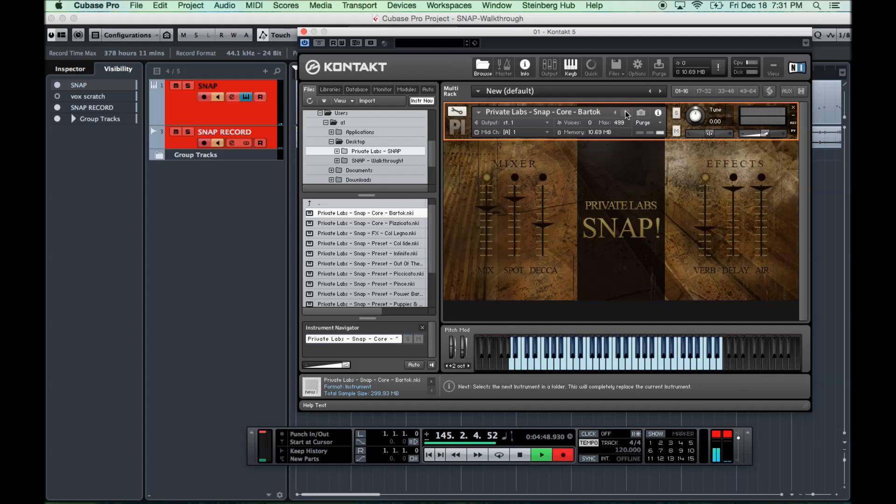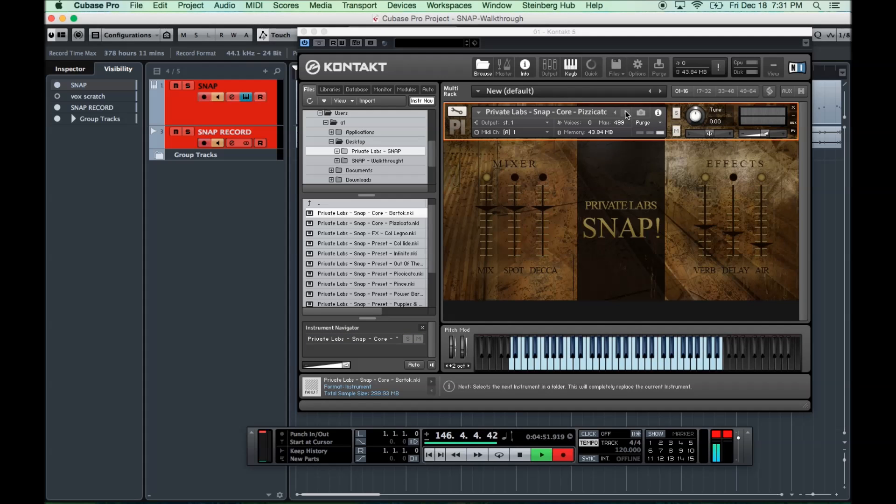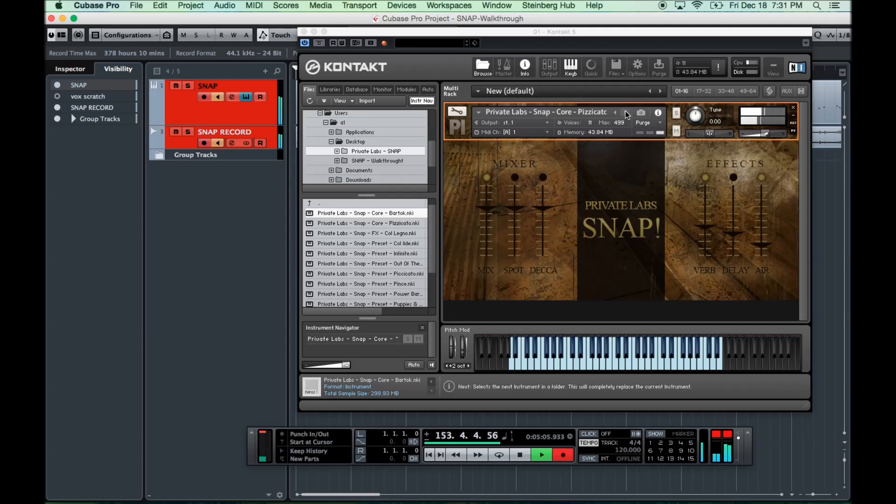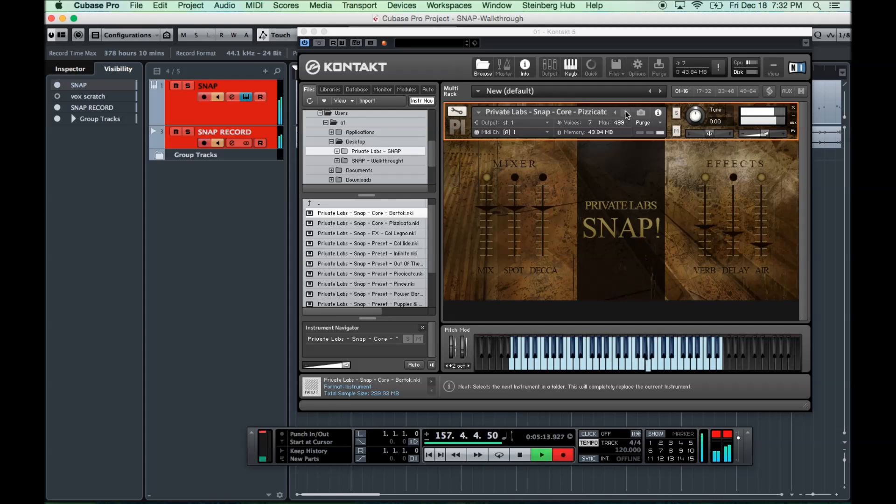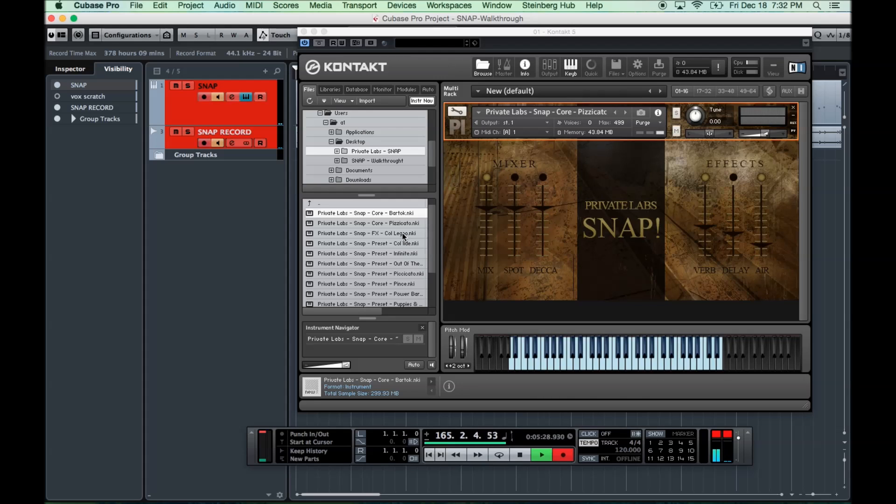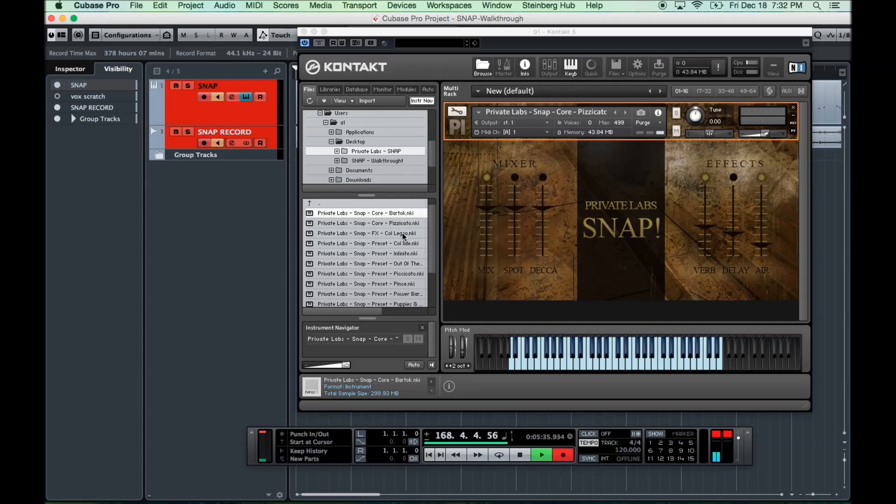Next up, we have the Pizzicato patch. This is kind of like the main course of the library. Just a Pizzicato. And here it is. So, from the low range. In the upper range. That's our Pizzicato patch. Again, the main course because the idea of this was just to do a Pizzicato library with Quartet Pizzicato, Bartok Pizzicato, and then Coleno, which I'll show you now.